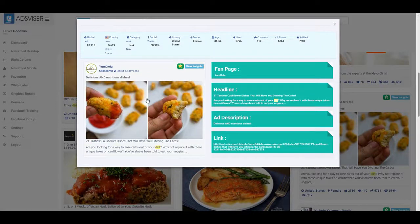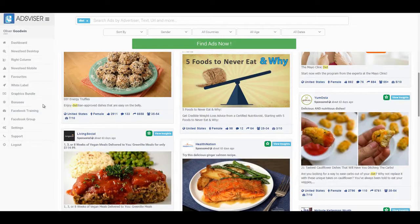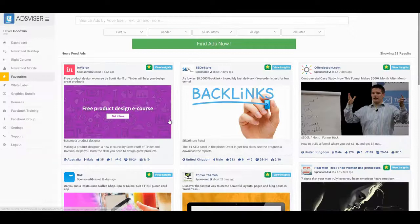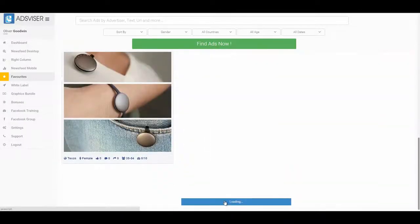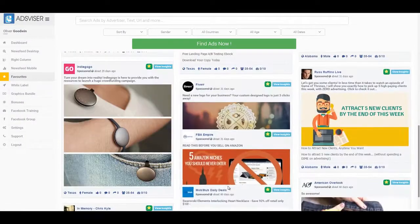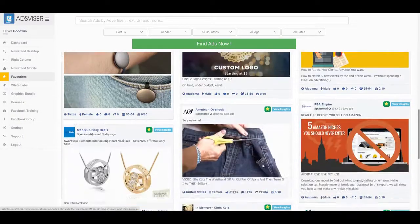Also, the favorite button here gives you the ability to choose your favorite ads by clicking it. You can choose as many ads as you want so you can easily find them later by clicking the favorites tab here, where you'll see all the favorite ads you selected.